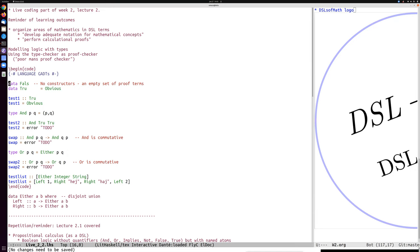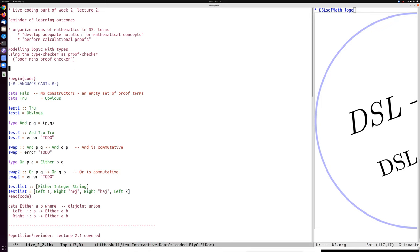I will now introduce data types which are supposed to be used as building blocks for the logic. This is different from a data type of syntax trees — these data types are data types of proof terms. So the system is: b is of type T means b is a proof of the theorem T.